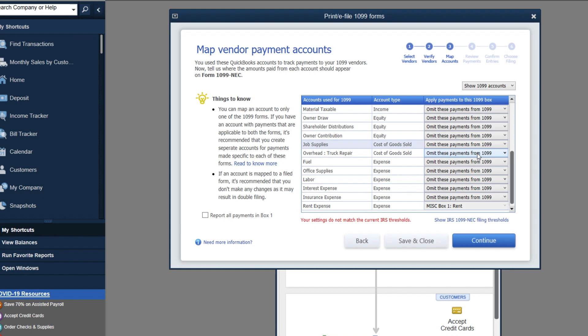If you want it available on the miscellaneous and it's not clickable, then you need to omit it on the NEC. Only one account per form. Okay, I hope that makes sense.